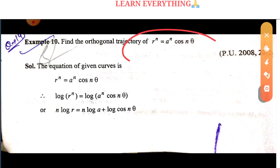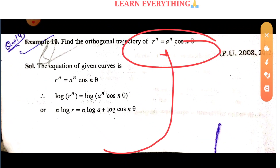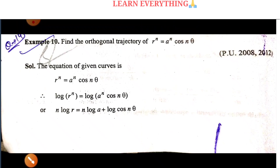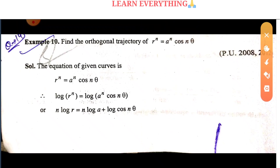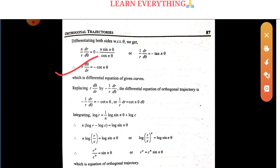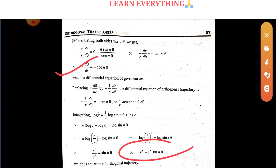Let me show you the answer for the orthogonal trajectory. When r = a(1 - cosθ), the orthogonal trajectory is r = c(1 + cosθ). For the next question, find the orthogonal trajectory of r^n = a^n·cos(nθ). The trick here is to take the log and differentiate, then use r·dθ/dr and replace accordingly, then separate and integrate. The answer is r^n = c^n·cos(nθ) becomes r^n = c^n·sin(nθ) for the orthogonal trajectory.